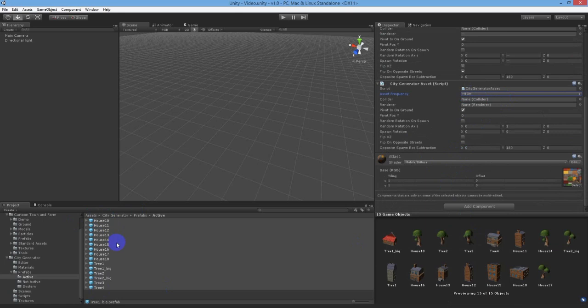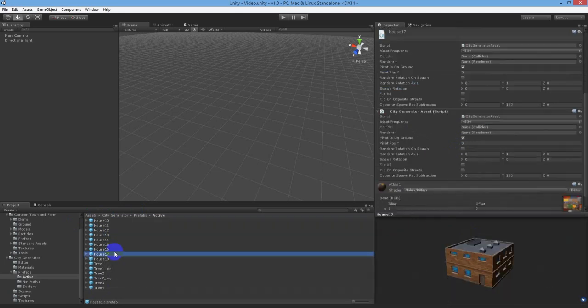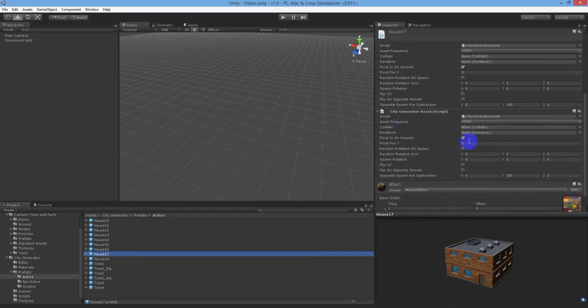The system by default uses the first renderer it finds to determine the object's size when spawning. You can however assign a renderer or a collider to manually determine an object's size.